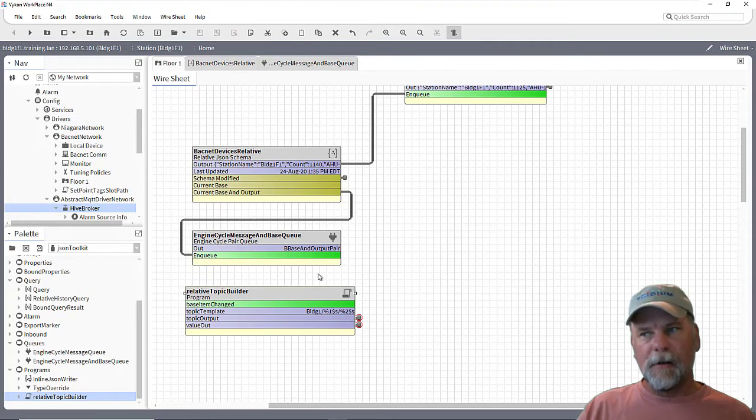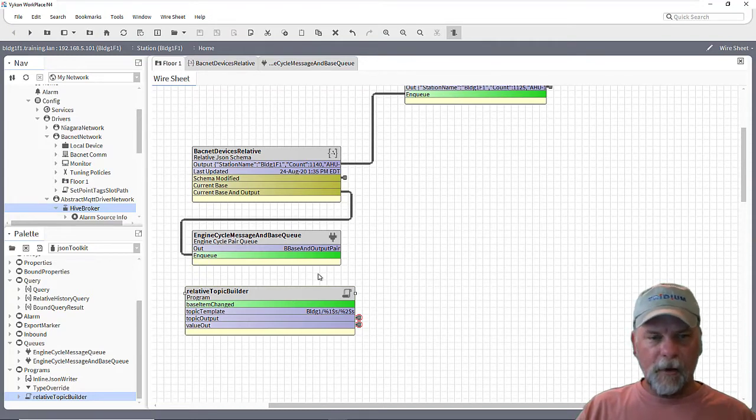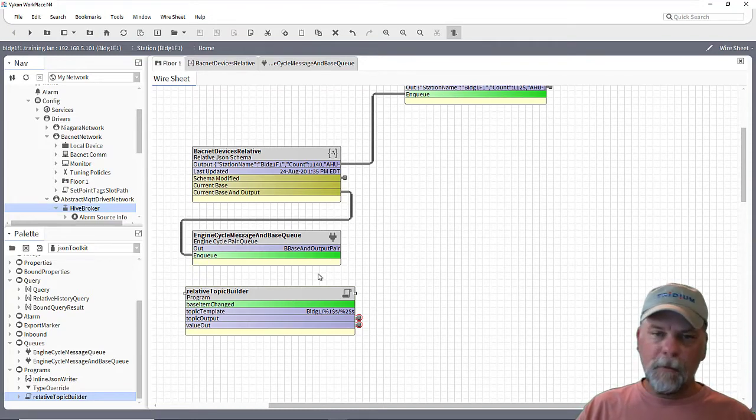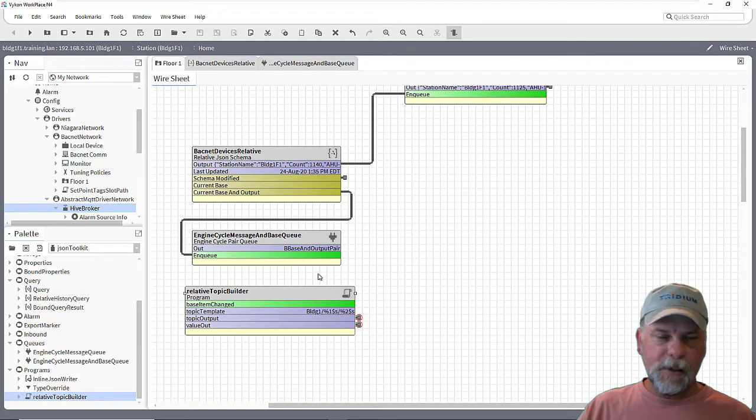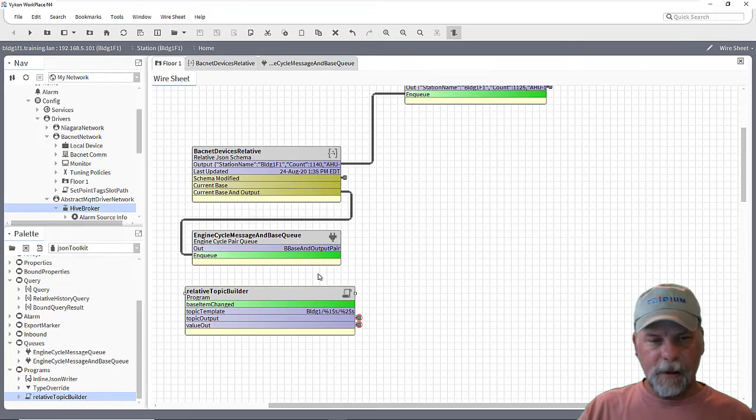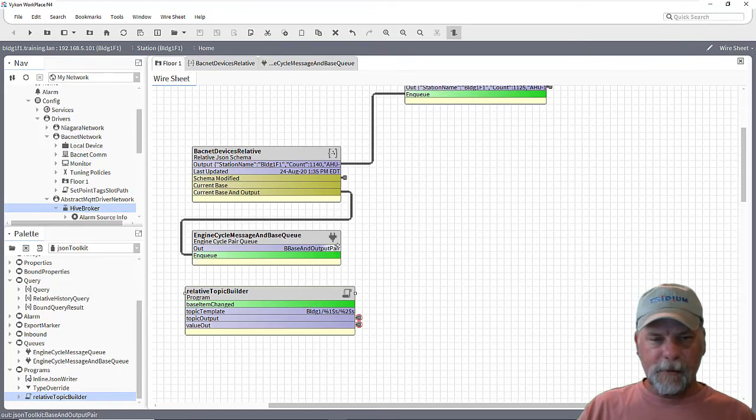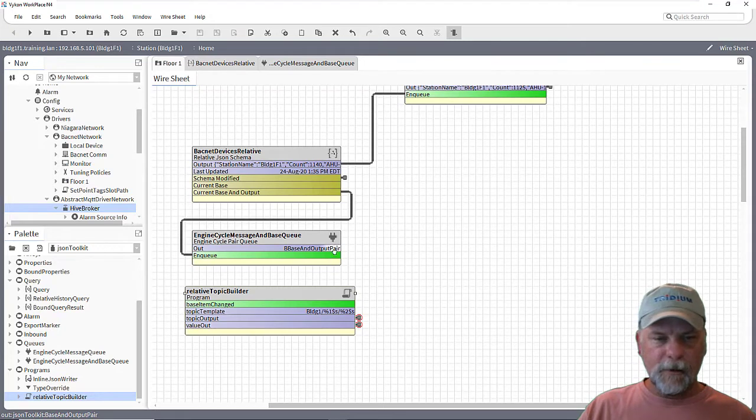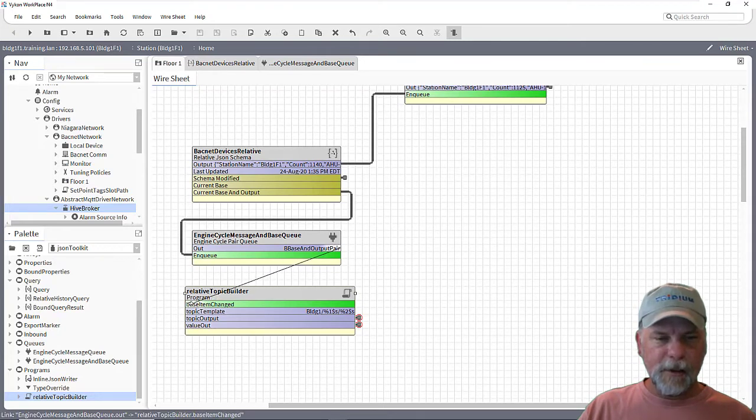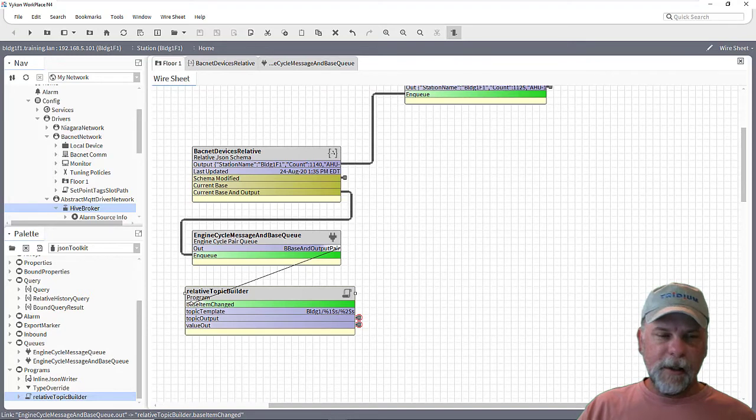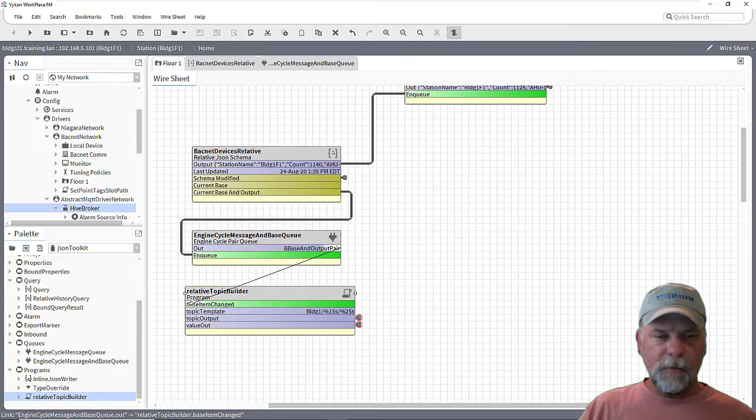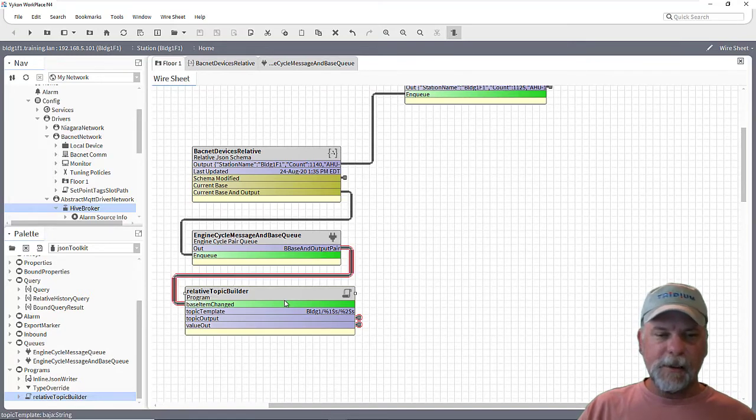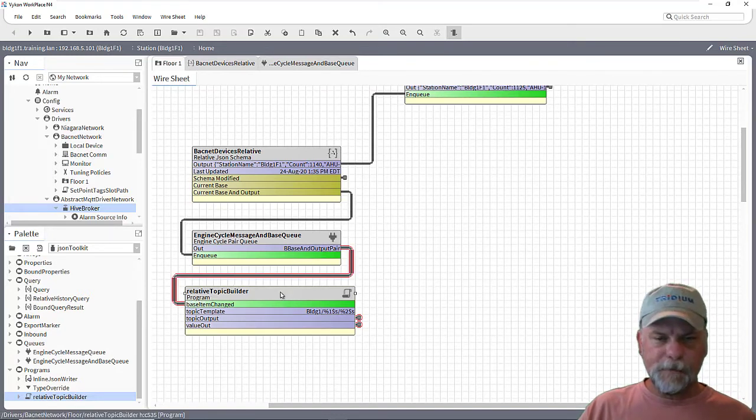Now it's going to be beyond the scope to really get into all the nitty gritty, but I will pull up the program property sheet and the program editor here for just a second and show you what it looks like. So if someone wants to look at it and tweak it or use it, you can look at the text here. So I'll link the out slot of the queue into the base item changed action on the program object.